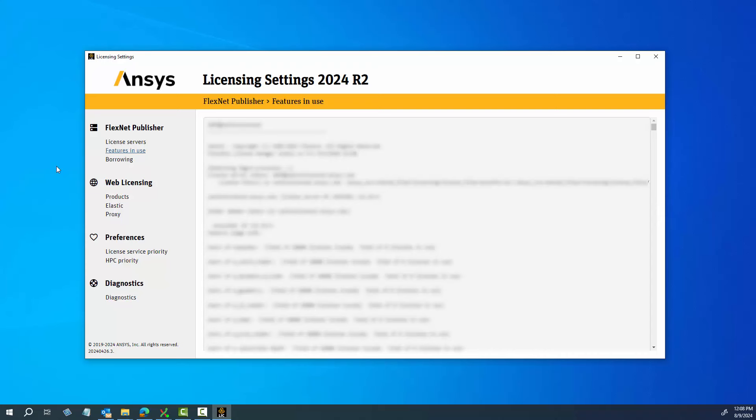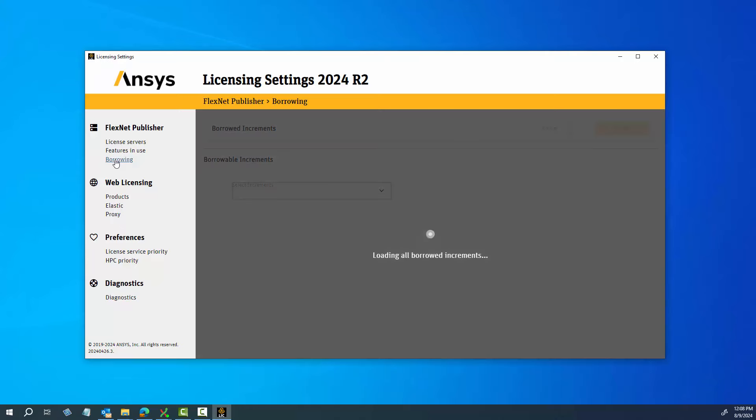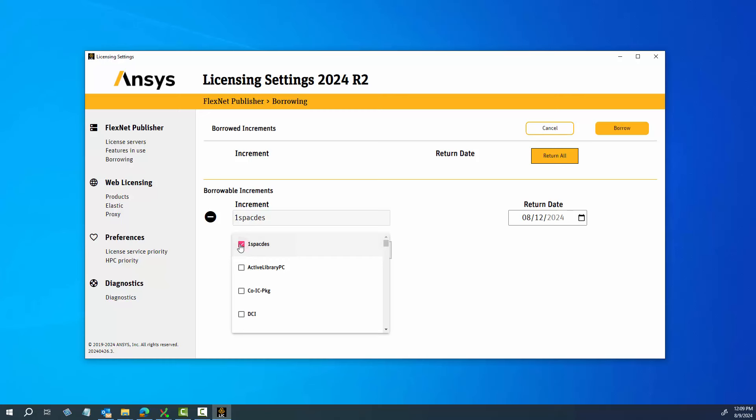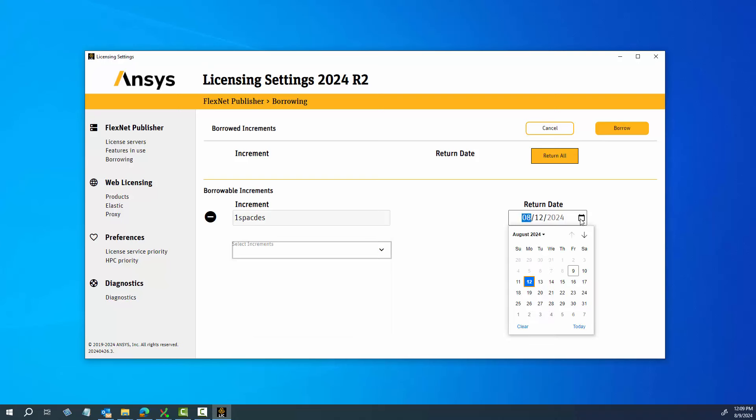After enabling FlexNet Publisher, you can click the Borrow option to display a drop-down menu containing a list of borrowable licensing increments on Windows machines only. License borrowing allows you to take a license for use when not connected to the network. To do this, select the license increments you wish to borrow from the Borrowable Increments drop-down menu. You can enter text to filter the list of increments. Set the return date for each increment, and then click Borrow.